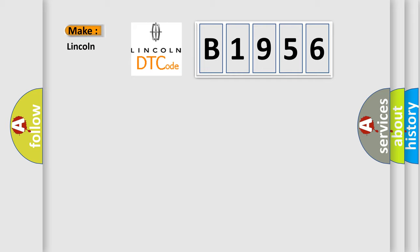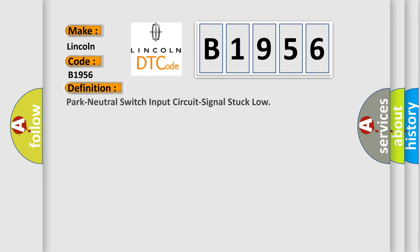So, what does the diagnostic trouble code B1956 interpret specifically for Lincoln car manufacturers? The basic definition is Park neutral switch input circuit signal stuck low.